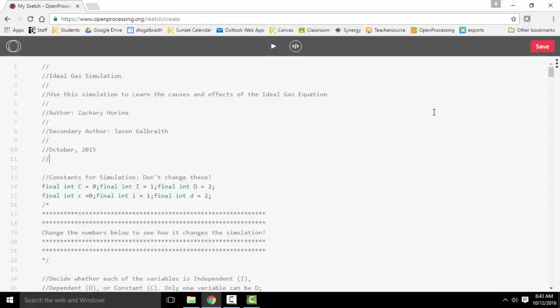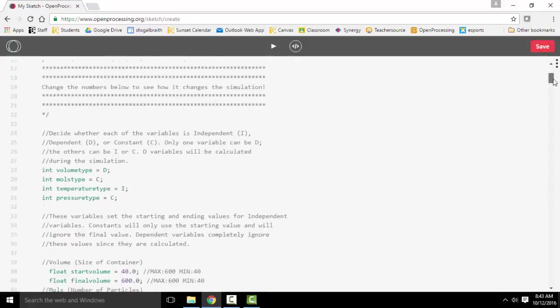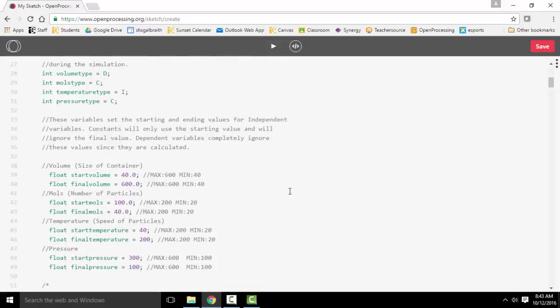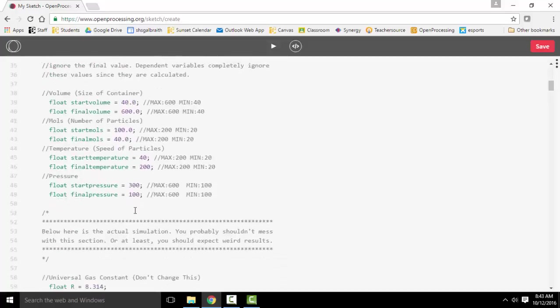So how does this ideal gas law simulation actually work under the hood? Well, we have these various constants that we've set up, as well as these initial values.